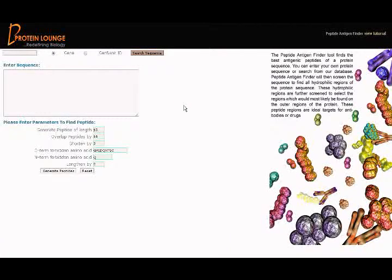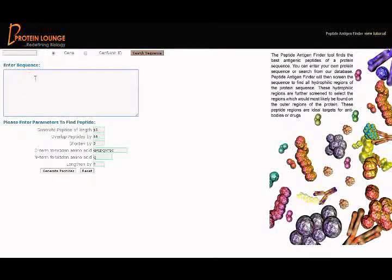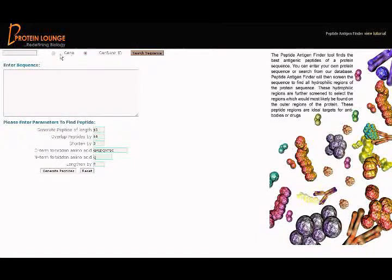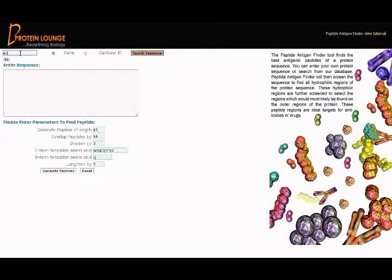On the left panel you can see an entry form comprising of several fields. You need to fill up the required fields to generate your peptide antigens. You can search either by gene name or gene ID, or you can enter your own sequence. Enter the gene name and click the search button.